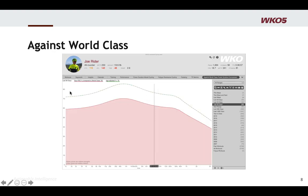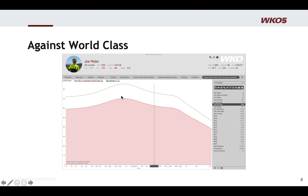We also have a chart called Against World Class, which measures your power duration curve against world-class numbers. Imagine the world-class benchmark is a flat line across the top. This chart shows how you measure across the duration of your capabilities — so at two seconds an athlete might be 65% of world class, but at 40 seconds they're at 75%, and way out at five hours they might only be 50% of world class. That's shown in the red line.